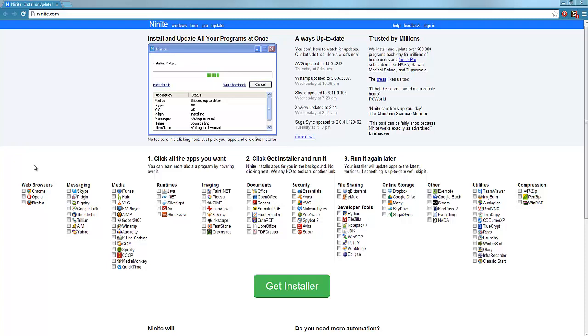Well instead of spending hours and hours on Google finding all the correct download links, you can go to this website and you can tick all the stuff that you want to install. So I'll do an example right now and it will create a custom installer and it will also remove all of the spam advertisements like toolbars and stuff that will try and make you install alongside the software that you actually want.